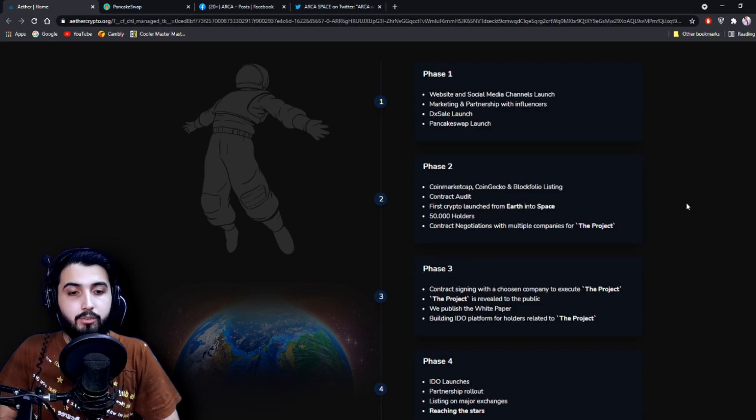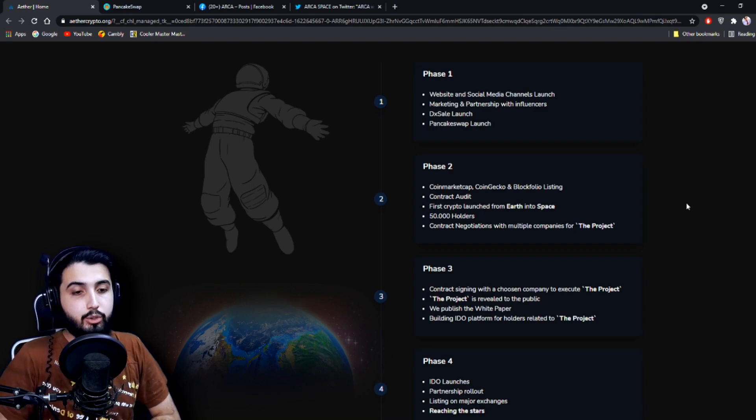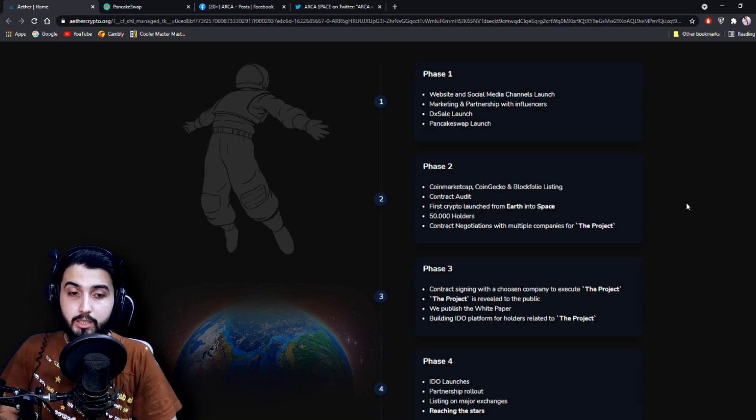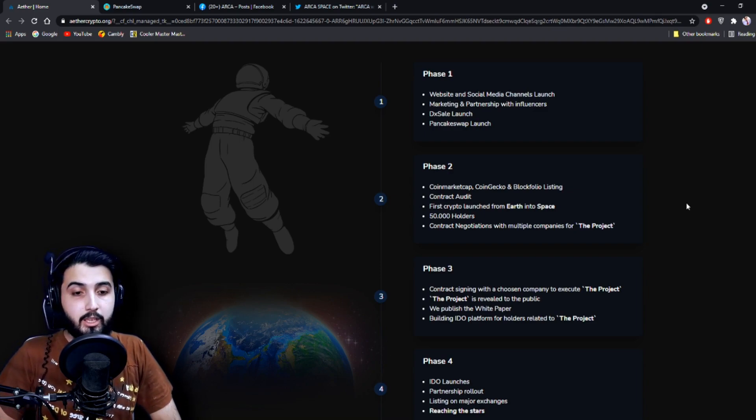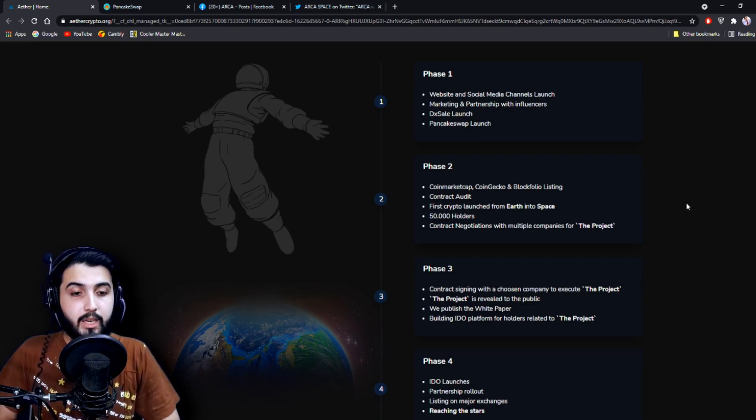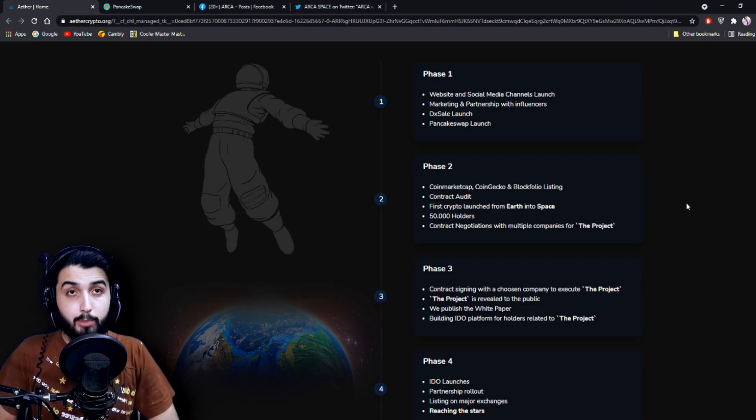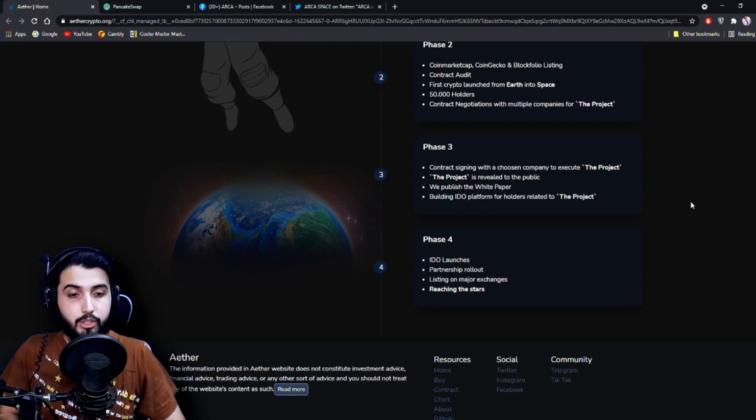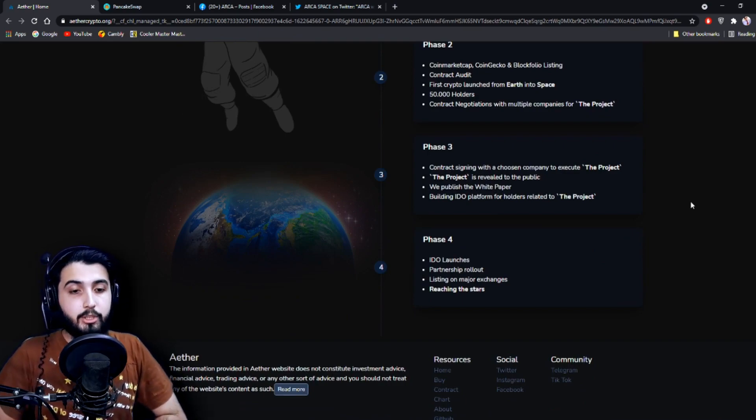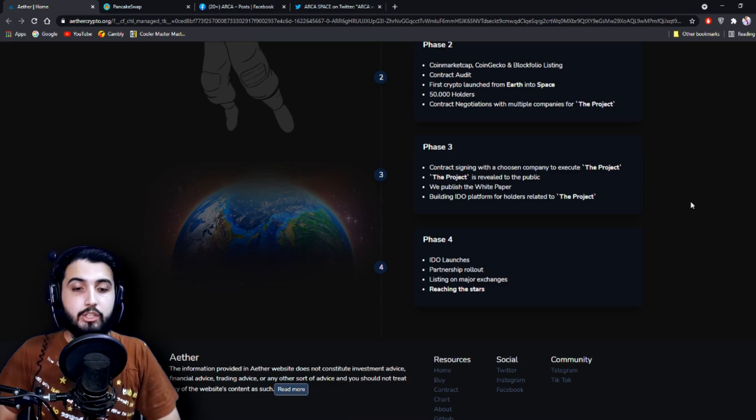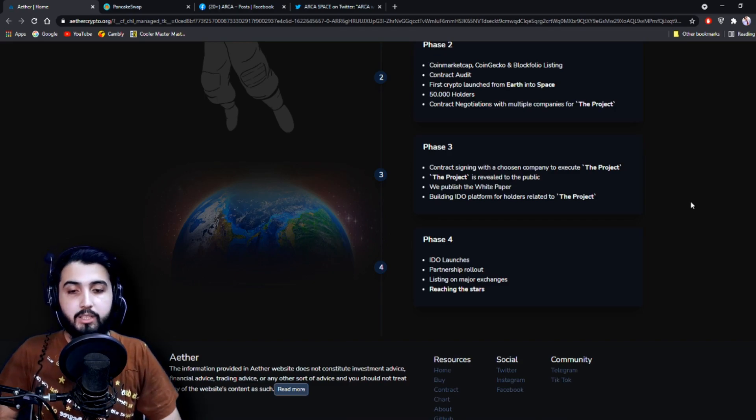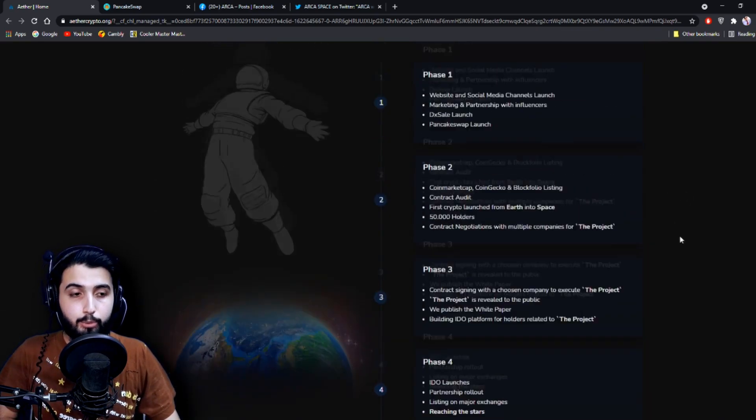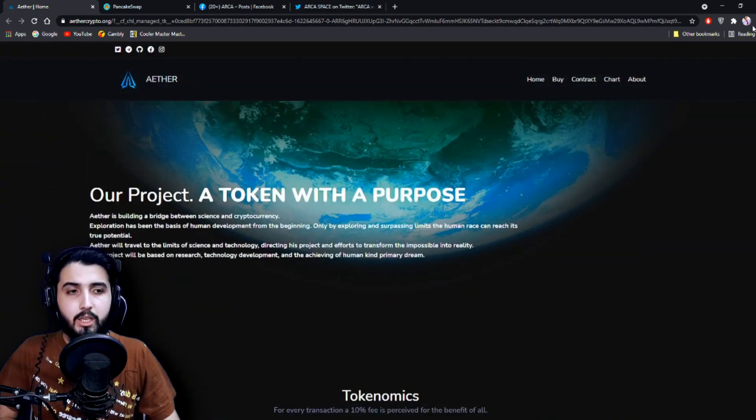Phase 3: Contract signing with a chosen company to execute the project, the project is revealed to the public, we publish the white paper, building idea platform for holders related to the project. And Phase 4: IREO launches, partnership rollout, listing on major exchanges, reaching the stars.